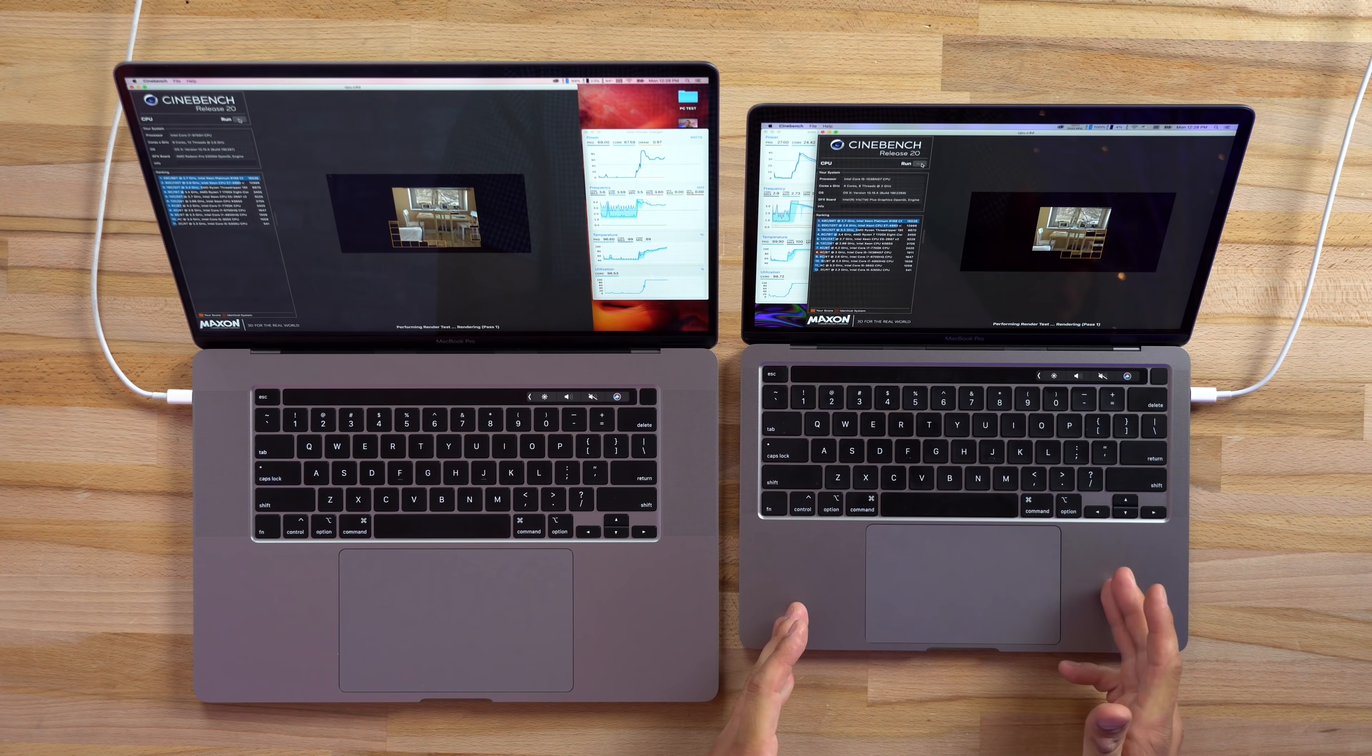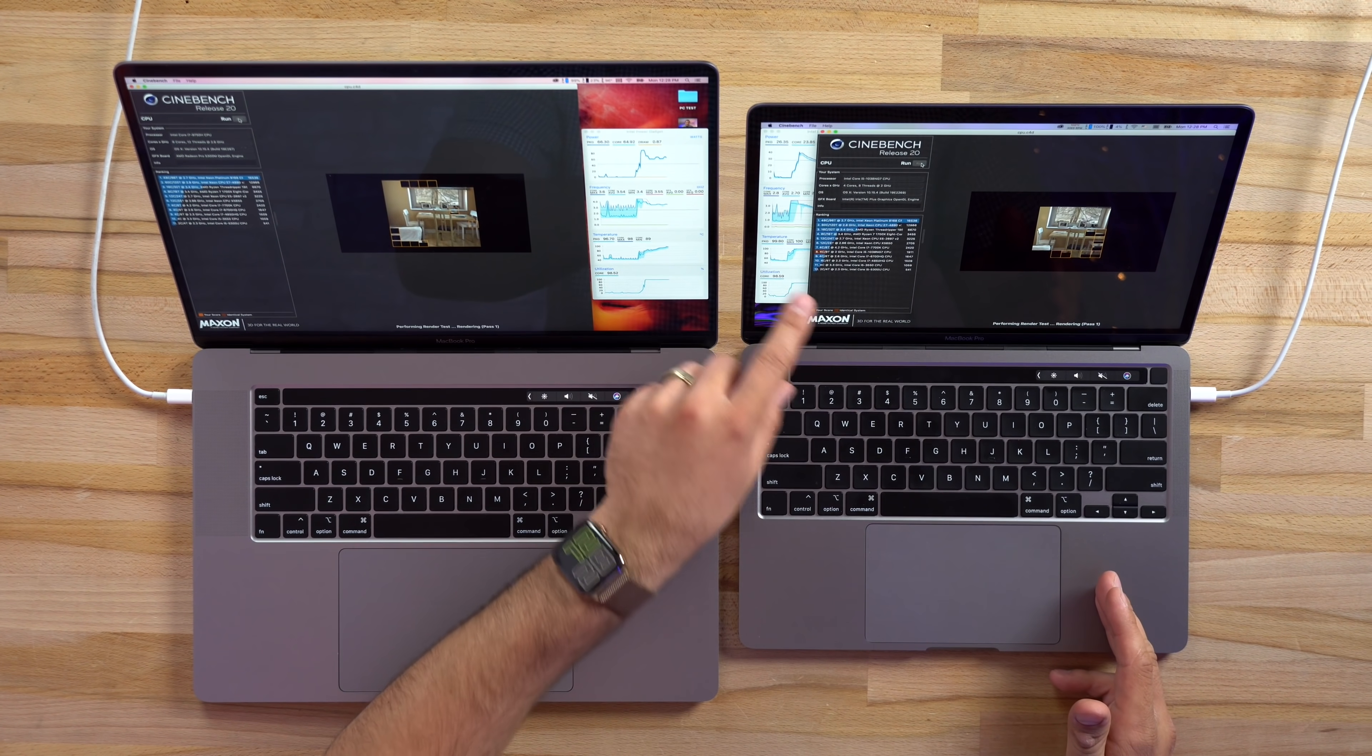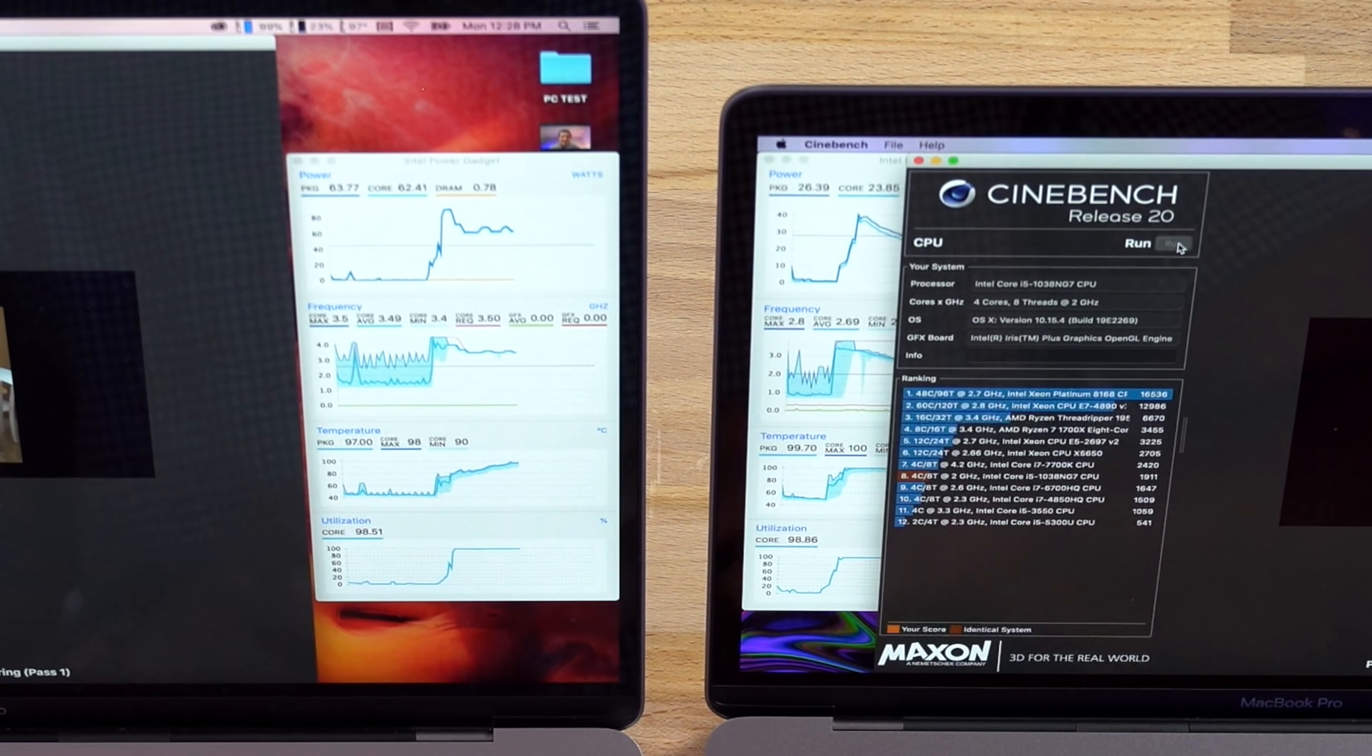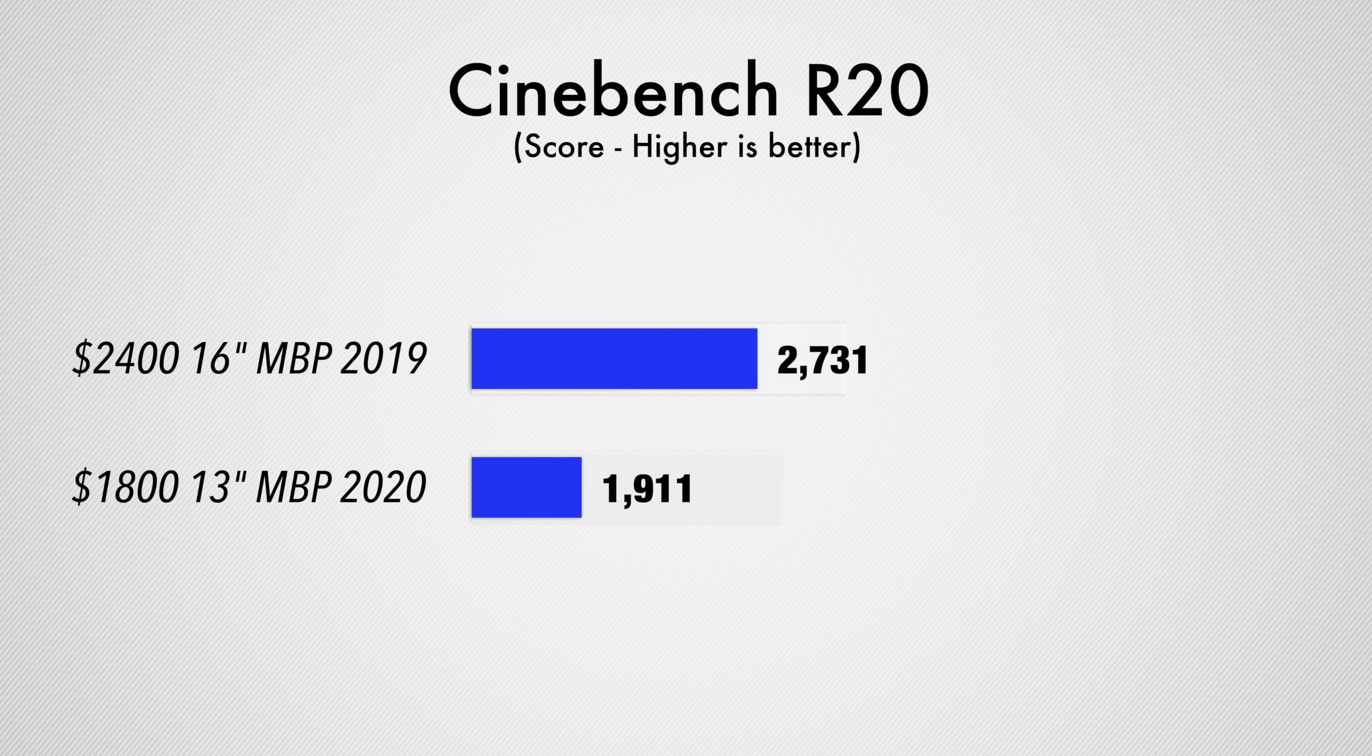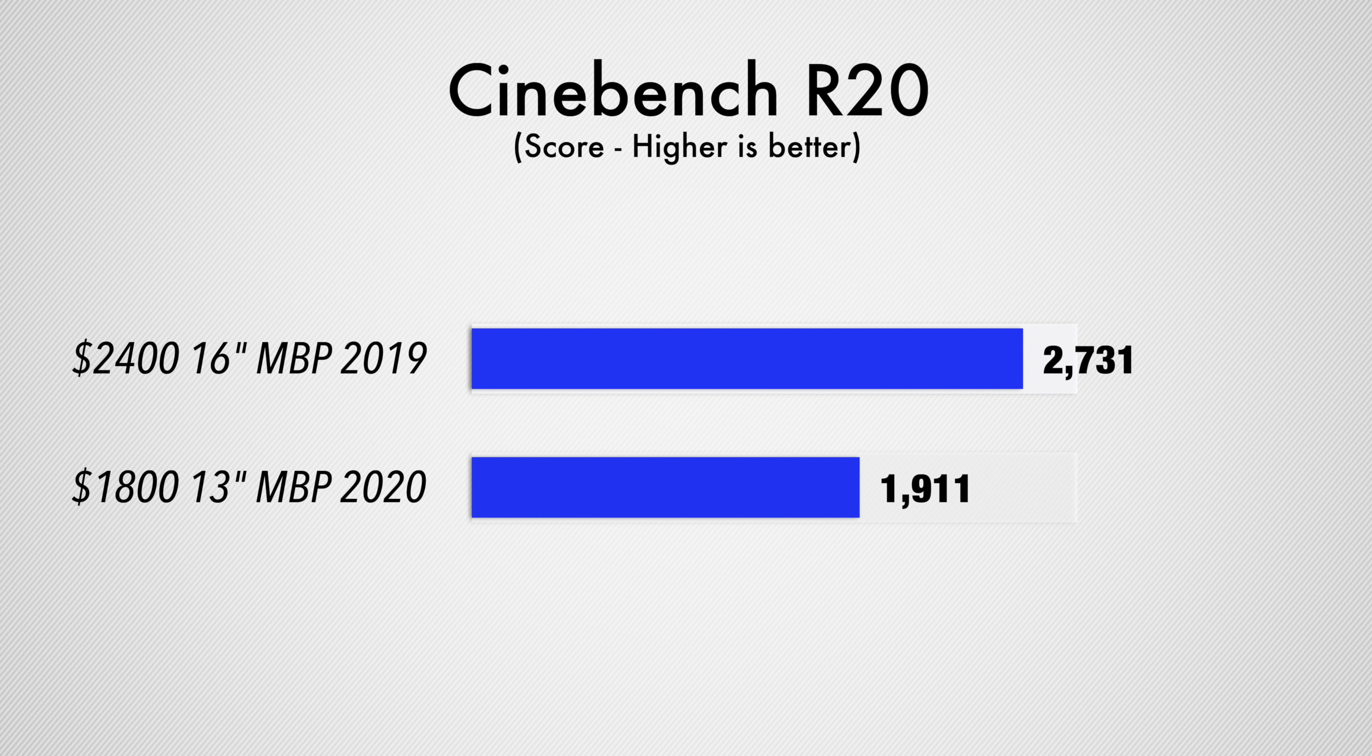I also tested Cinebench R20, which is a rendering benchmark, and this is relevant if you're transcoding footage to ProRes. Here the 16-inch only outperformed the 13-inch by about 40% or so, even though it has 50% more cores. Those cores are older technology, so the 13-inch is actually doing surprisingly well.